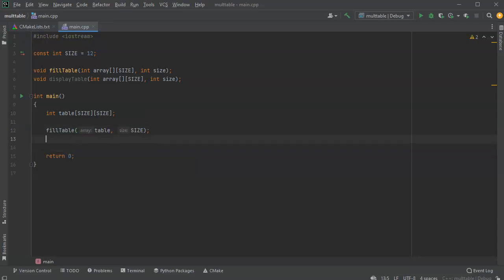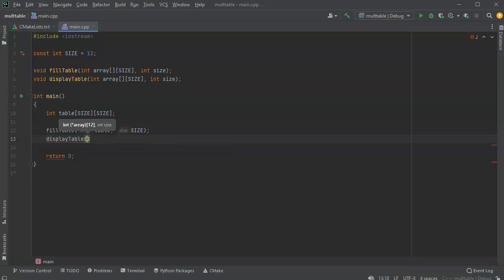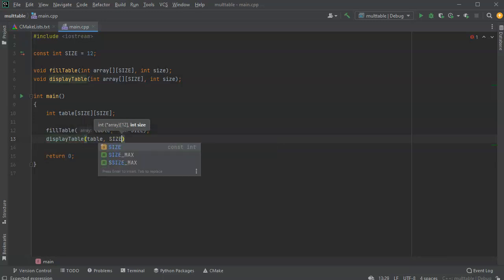After the table is filled, I want to display the table. Display table. And I'll pass it in a table and a size as well.